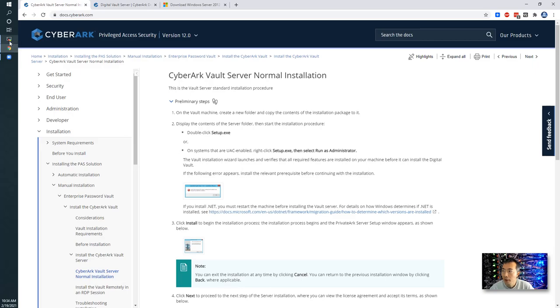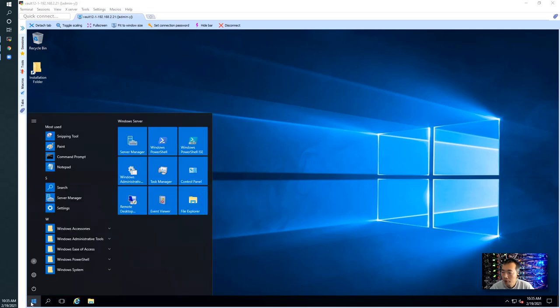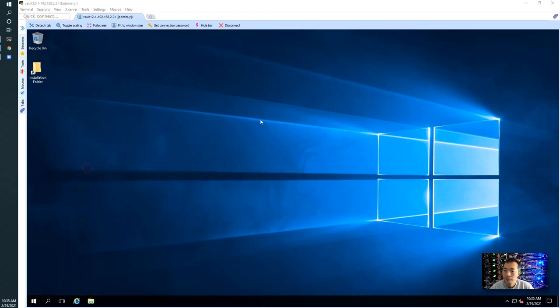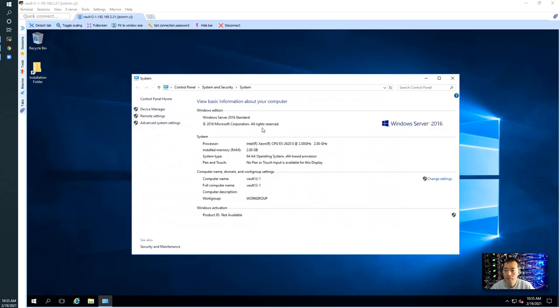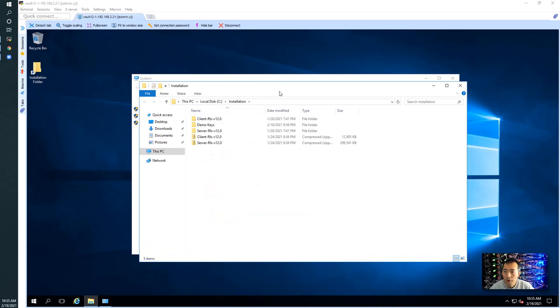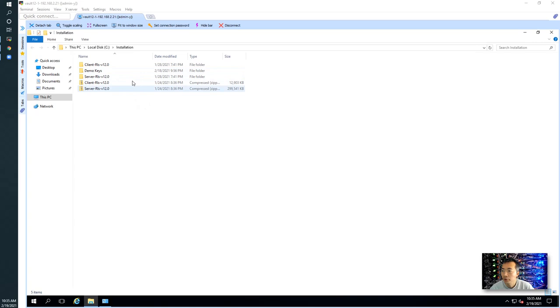So let's look at our virtual machines here. I created one which is 2016 OS. I just gave two gig RAM, two CPU, two virtual CPUs. It's on a work group, not in a domain. 2016 standard version. I already copied keys, installation CD files, all those kind of stuff here.